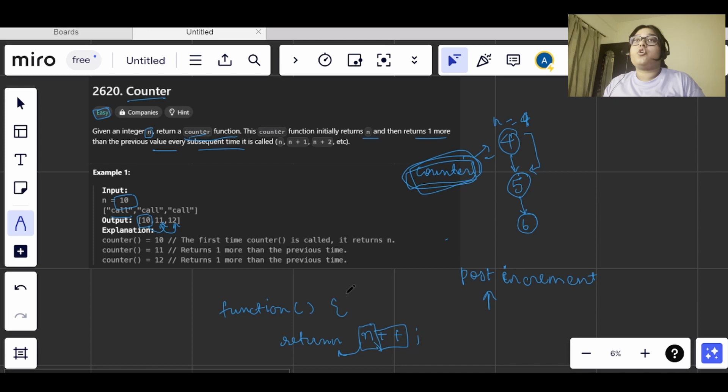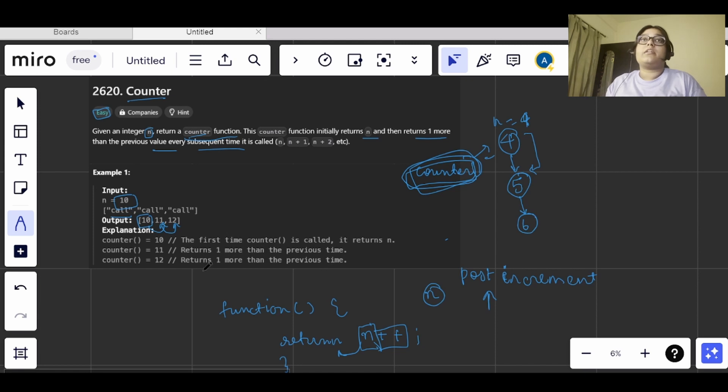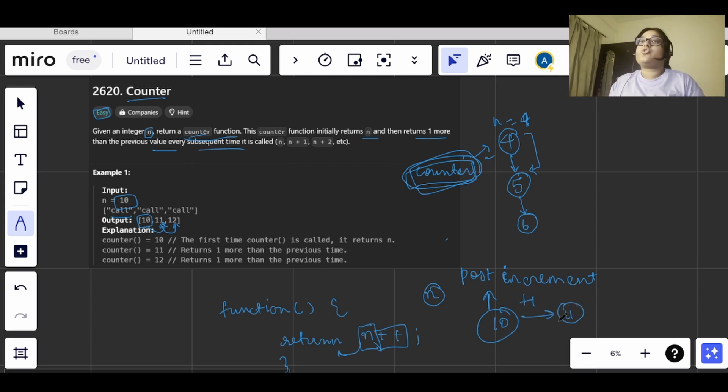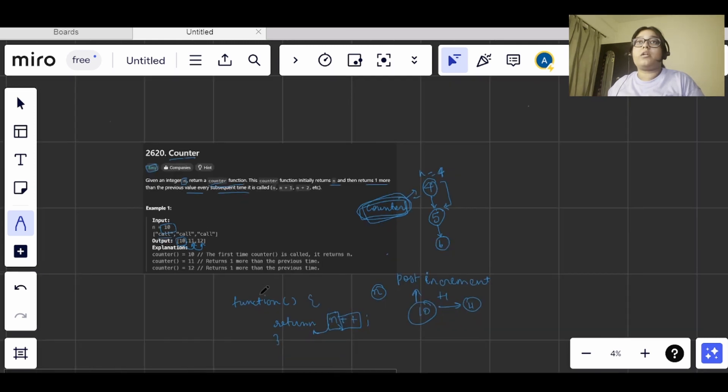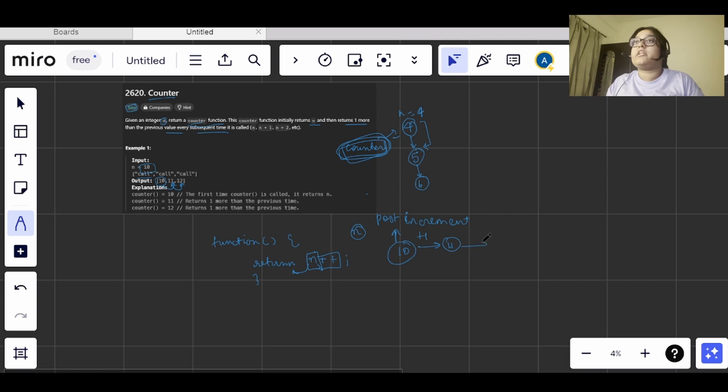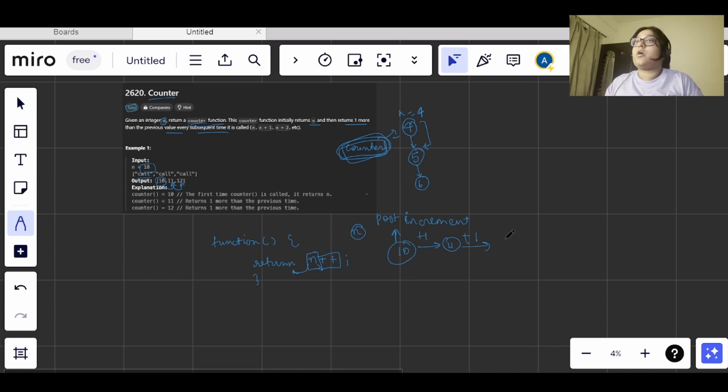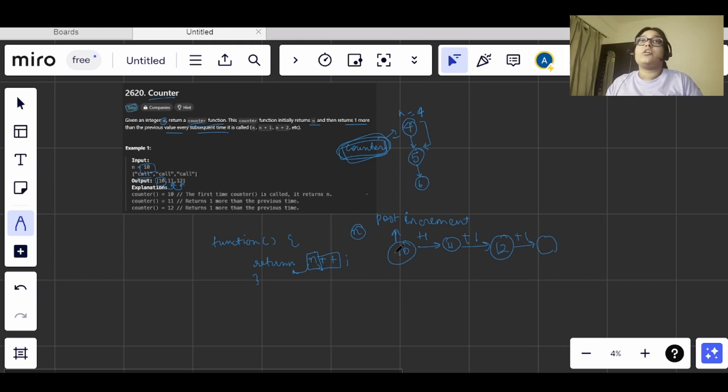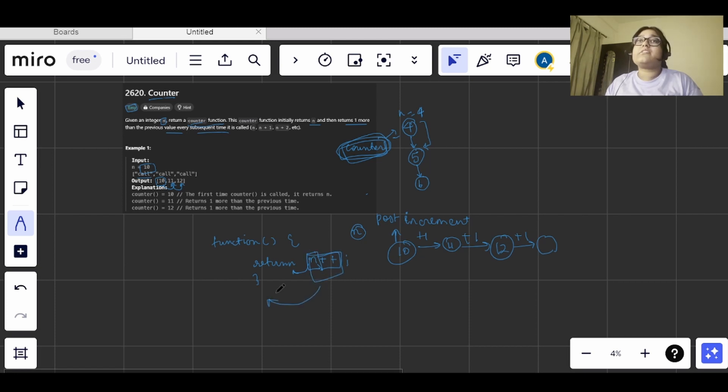So for the first time when the function is called, it will return 10, and then after that the value gets incremented by 1 and stored as 11. When the function is called again, it will return 11 and increment the value to 12. When the function is called the third time, it will return 12, and the same way the value will be incremented by 1 and stored as 13. So using post-increment, we just have to return the value, and this is how the question will be solved.